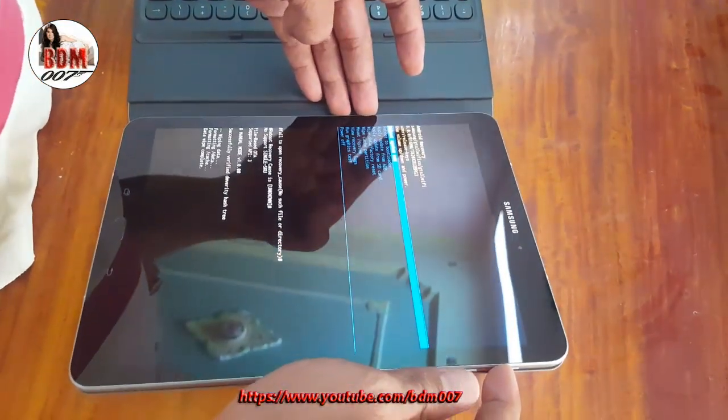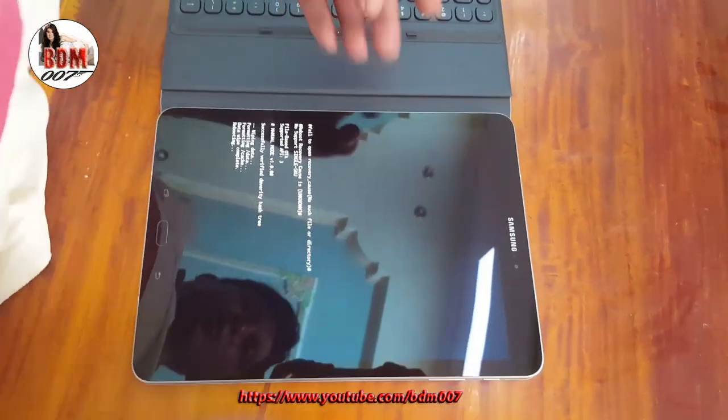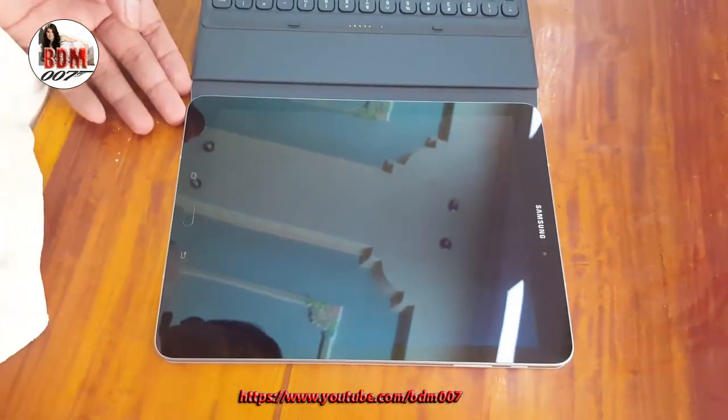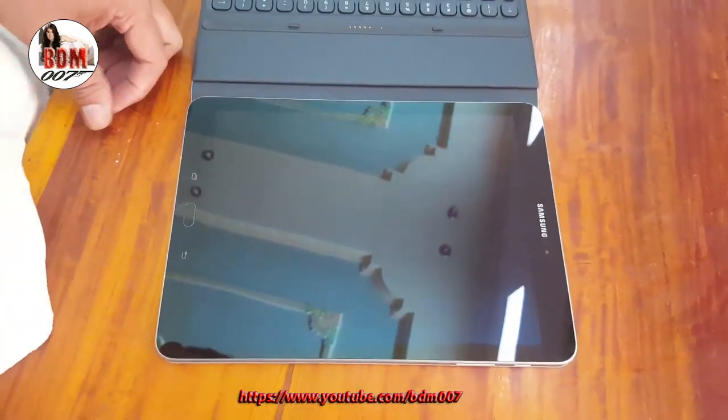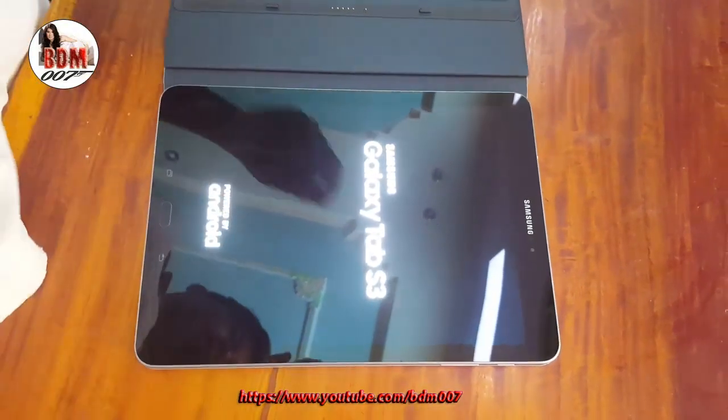Okay, now you can see the data formatting. That's the wipe complete. Press the Power button to confirm — very good. Now the system is rebooting. We just have to wait for it to complete.